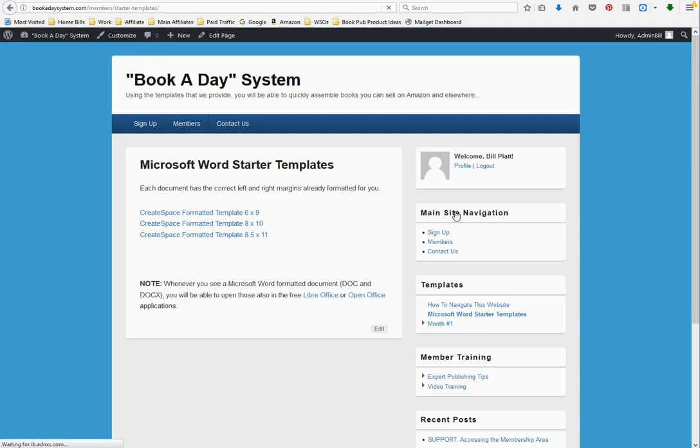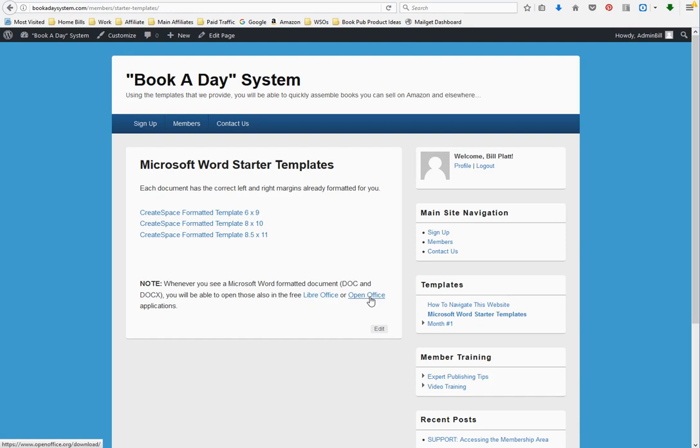The next thing you're going to want to do is go to the Microsoft Word Starter Templates. Bear in mind, you do not have to have Microsoft Word in order to use these templates. It's a programming format, a programming standard. I use LibreOffice and I've got a link to the download here or you can use OpenOffice. Both of them are free applications. These book manuscripts come in three different sizes: 6x9, 8x10, and 8.5x11.